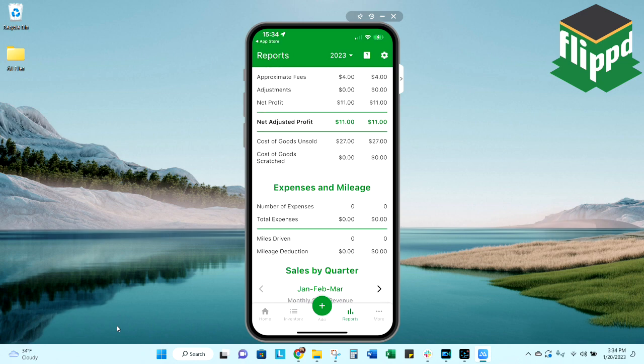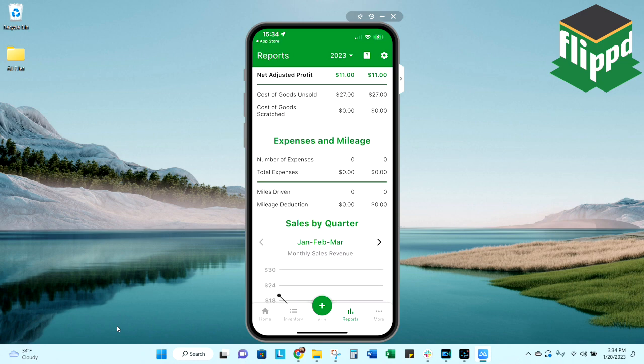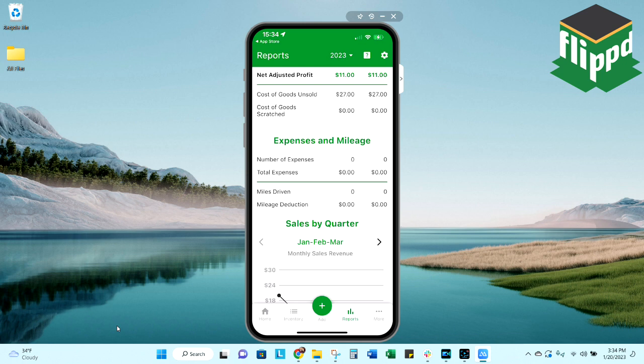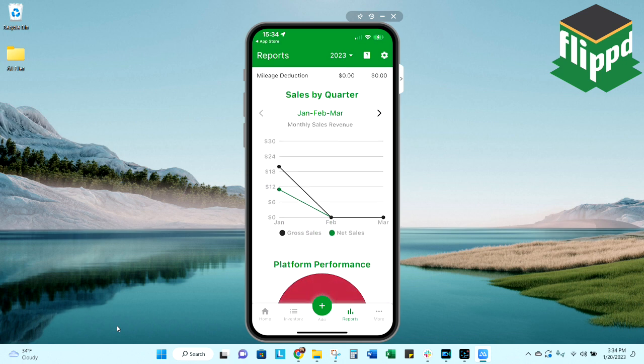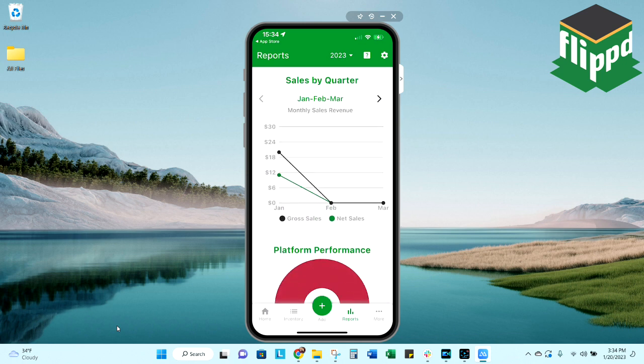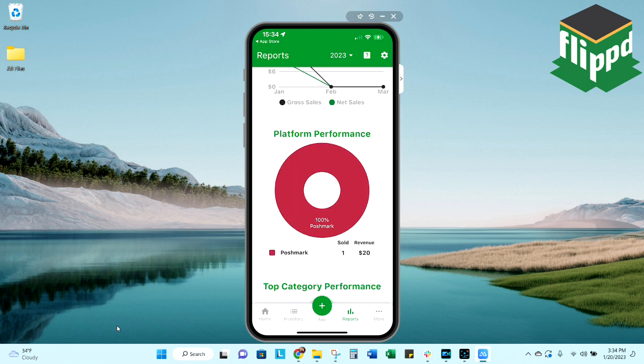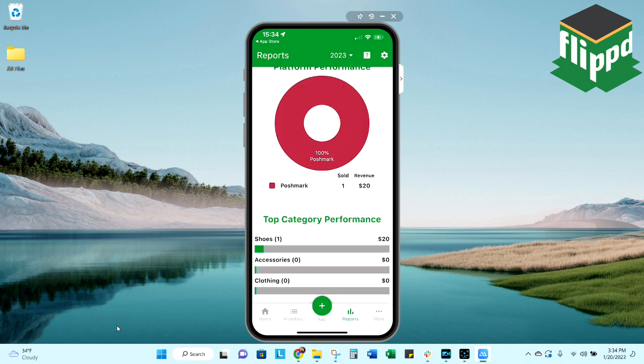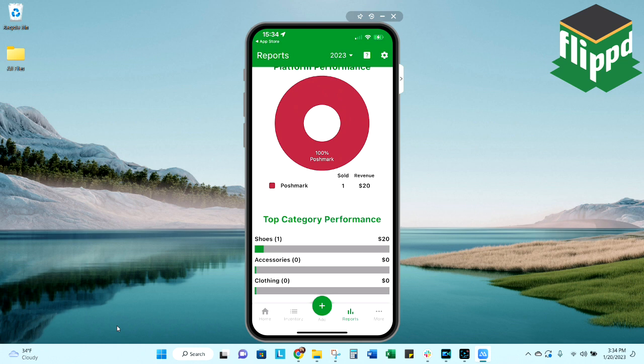If I scroll down, this is where once I enter any expenses or miles driven, it's going to show up here, and then your sales by quarter, your platform performance, and at the bottom, your top category performance. If I had more categories, there would be the option to expand that. Since I only have three, they're all listed right there, shoes being my number one category at the moment.